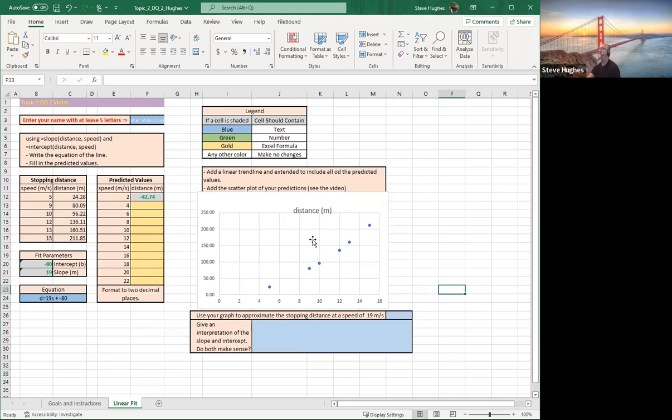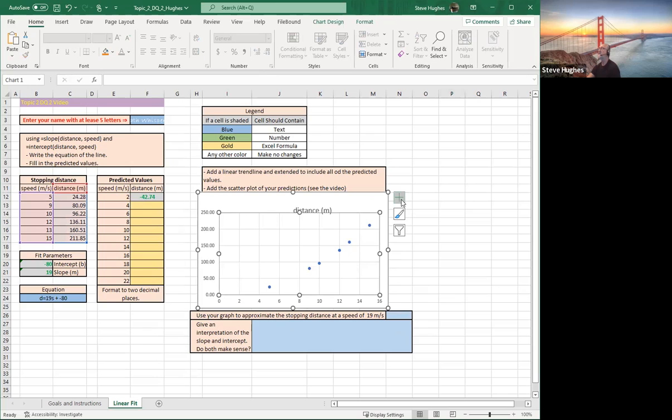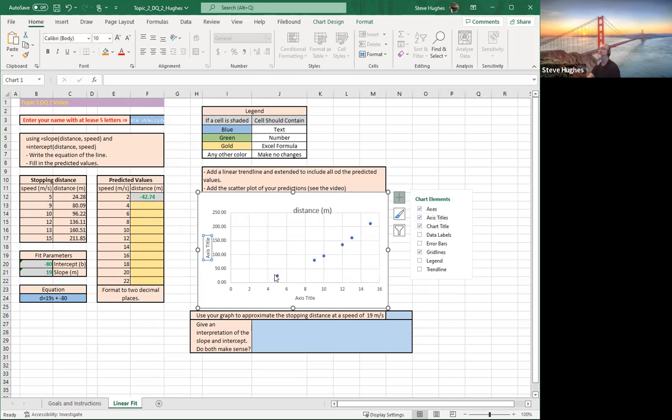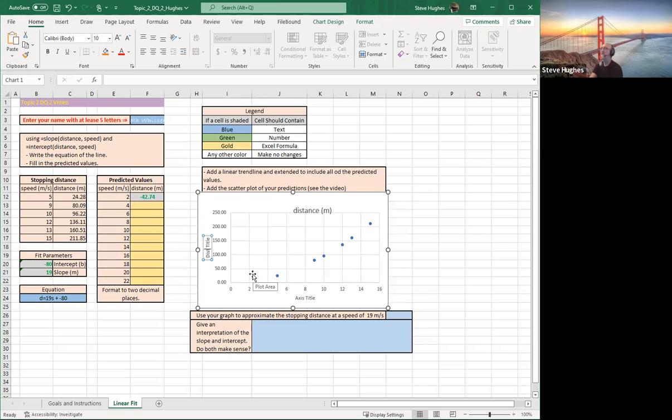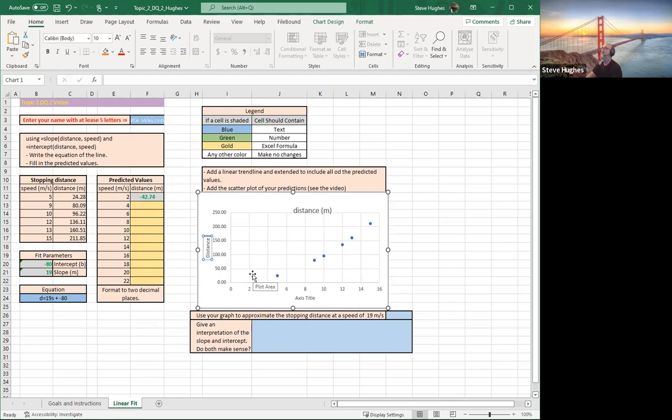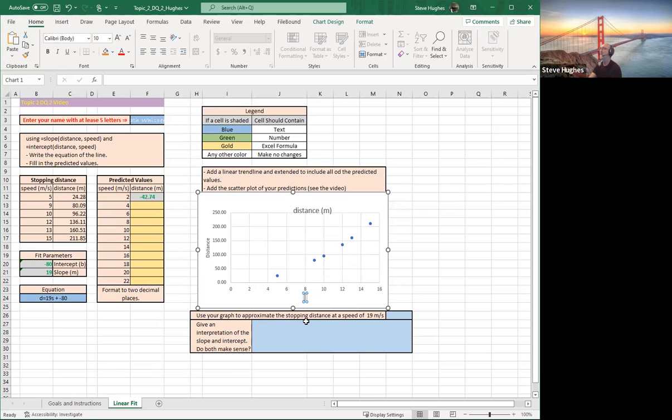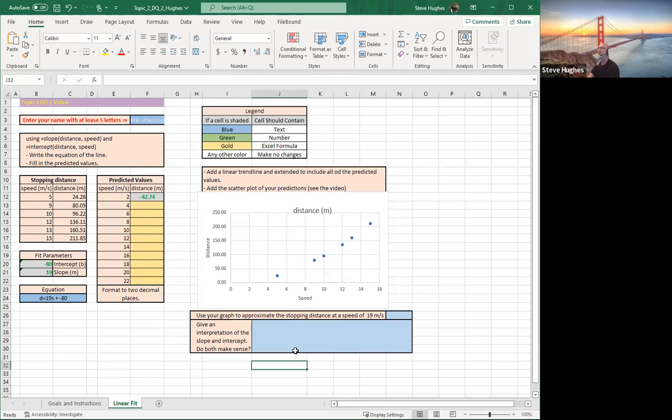Click on my graph again. Choose plus. And I want to include axis titles. So my axis titles. This side is the what? The distance, because it depends on the speed. So this is distance. Let's get rid of everything unnecessary here. Distance. And just click on the other axis title down below. This is speed.